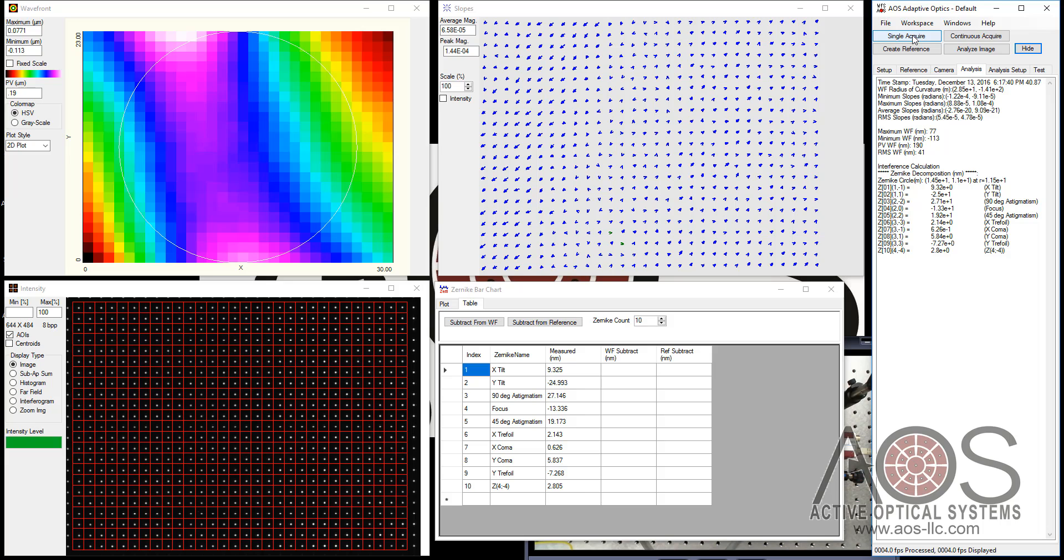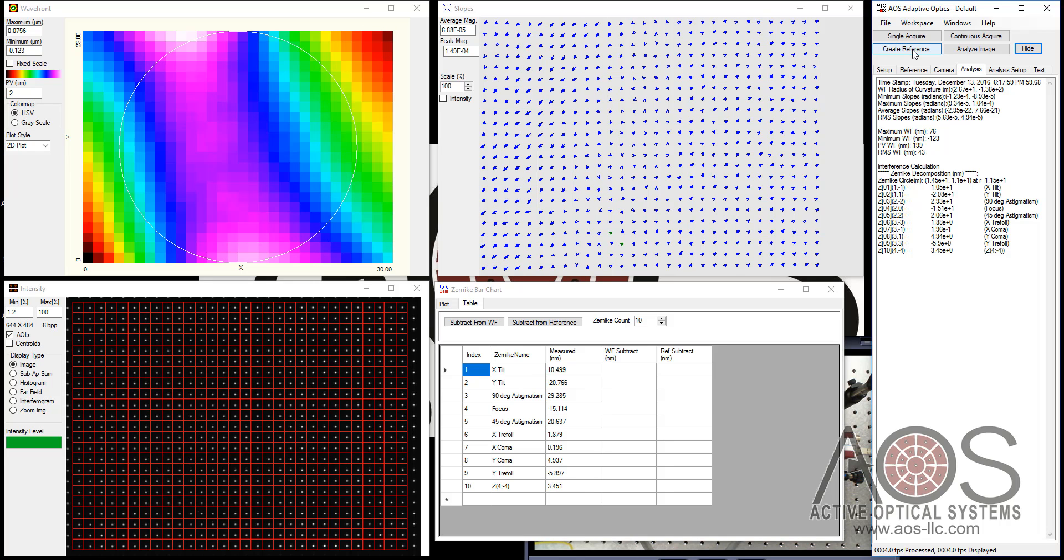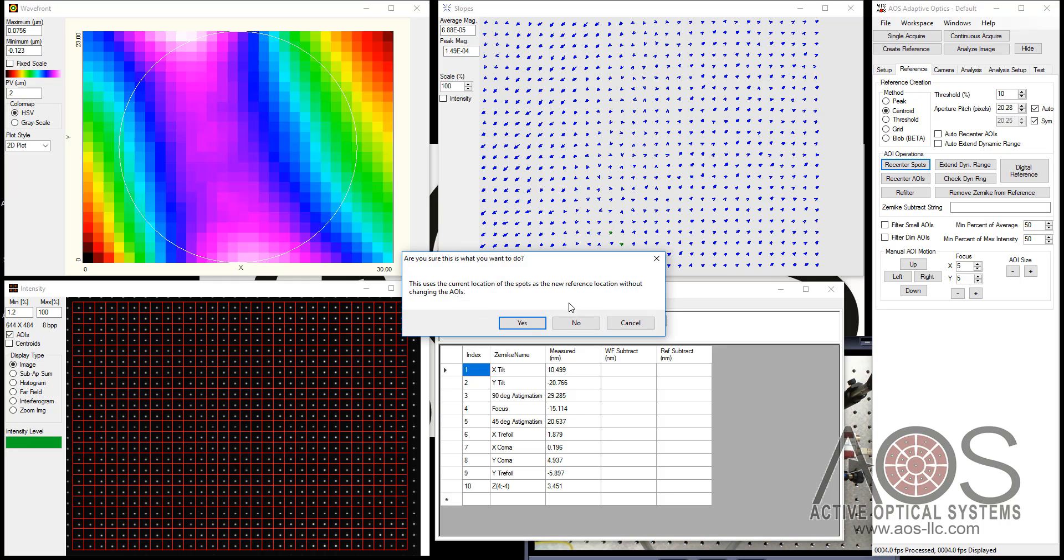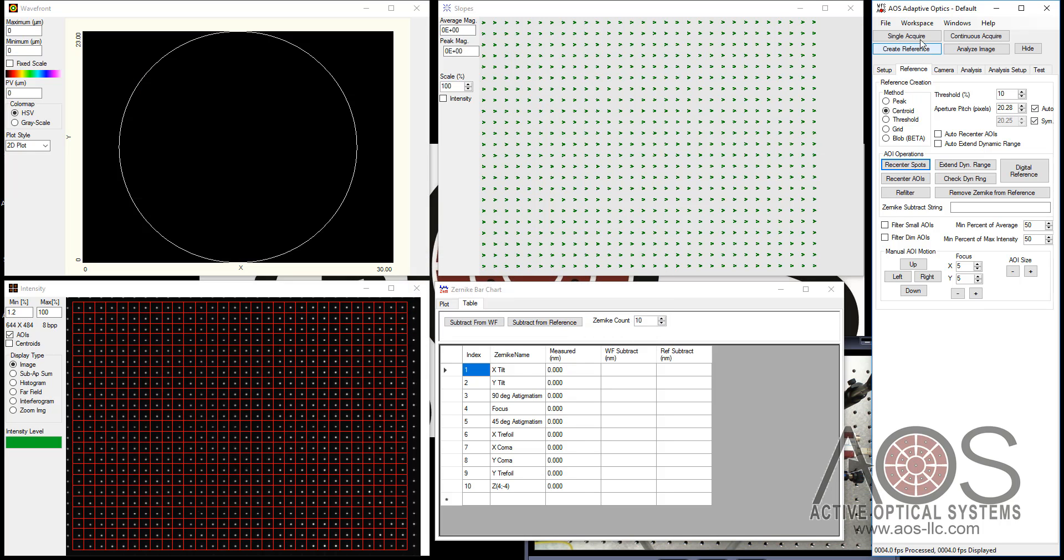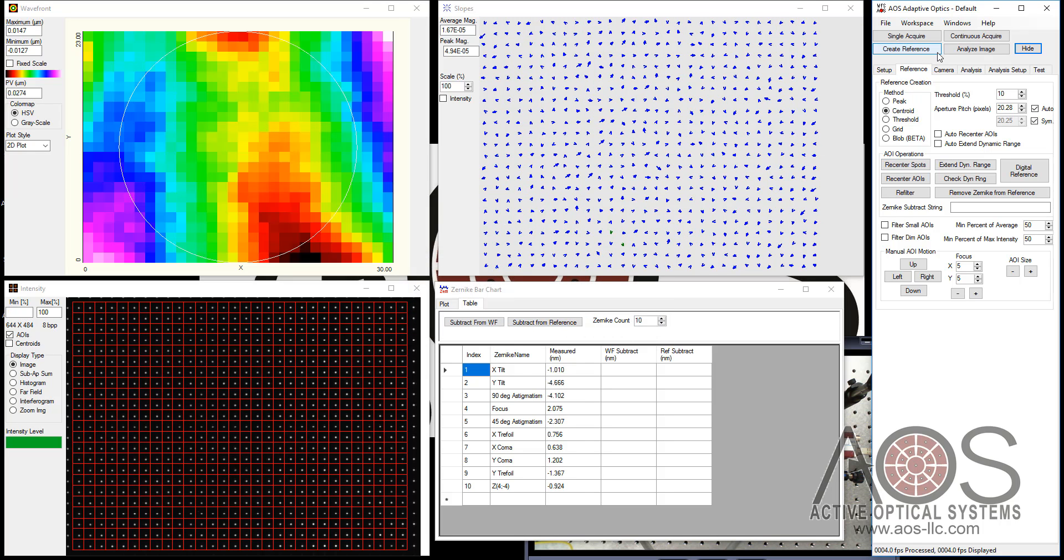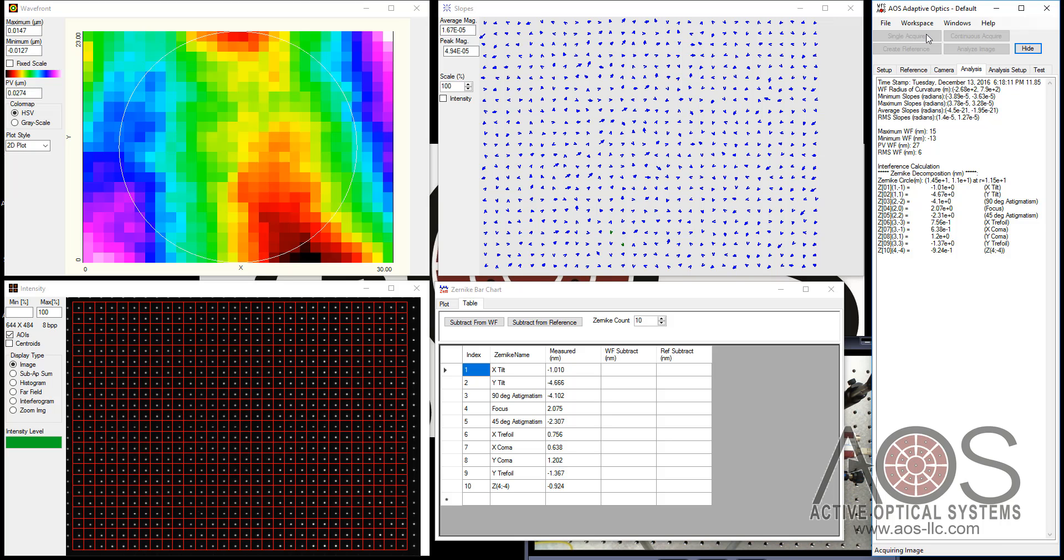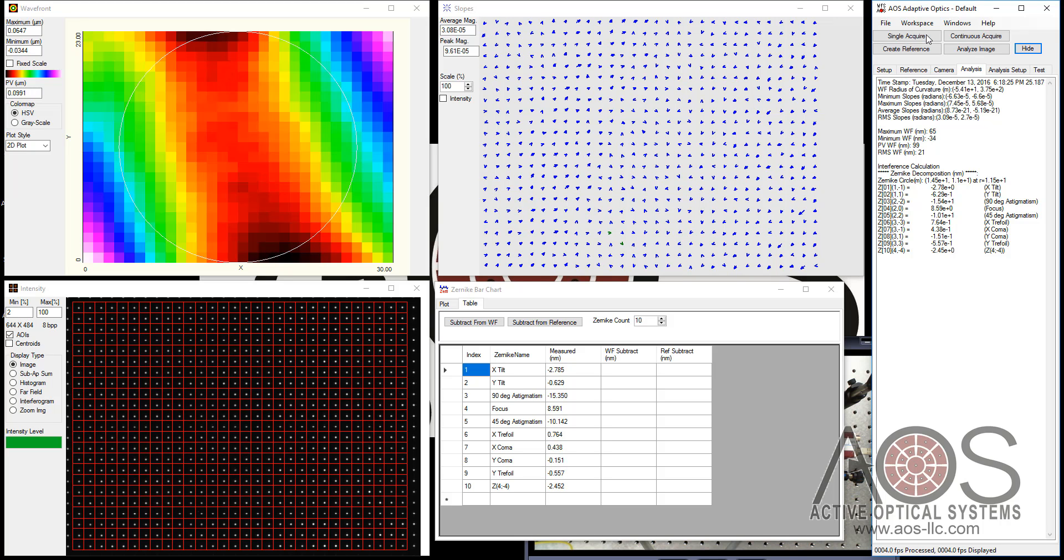So now I'm going to do the same set of tricks I just did. Single acquire. I can create a new reference, but I'm just going to tell it to recenter the spots. What this does is it uses the current location of the spots as the new reference location. Say yes to that. Another single acquire. And now this looks more like noise to me. There we go. So indeed the HEPA filter blowing on the table was producing noise. You can see we're getting much lower RMS wavefront errors and even peak to valley wavefront errors now.